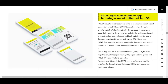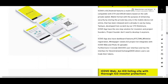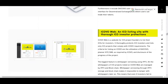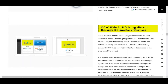The ICO app was developed from scratch by their CTO Nishimura. It is a one-stop solution for both investors and project founders — project founders no longer need to develop their own solution. The ICO app also features a dashboard with KYC, AML, whitelisting, registration, and more.